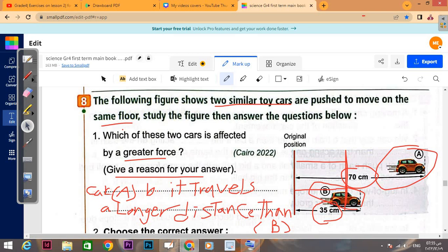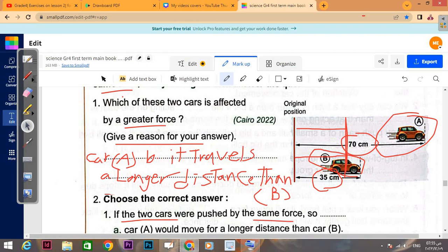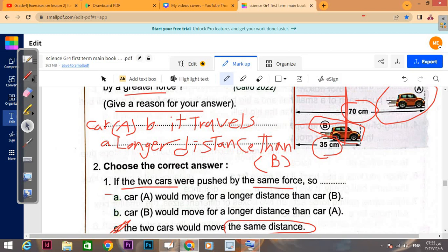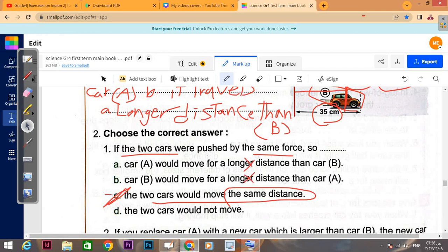There are two cars: car A and car B, both moving in the same direction but not with the same force. Car A received a greater force so it moved a longer distance — 70 cm. Car B received a lesser force and moved only 35 cm. Which car is affected by a greater force? Car A, because it travels a longer distance than car B. If the two cars were pushed by the same force, they would travel the same distance.